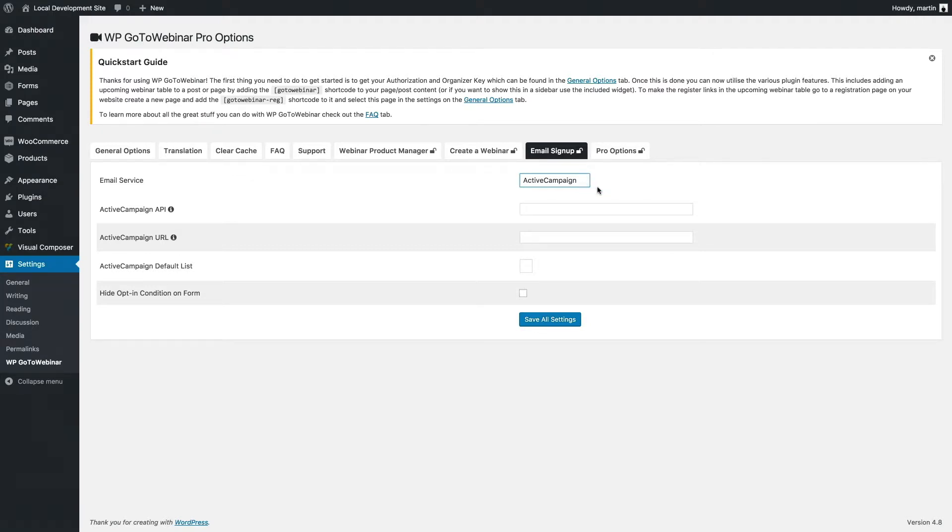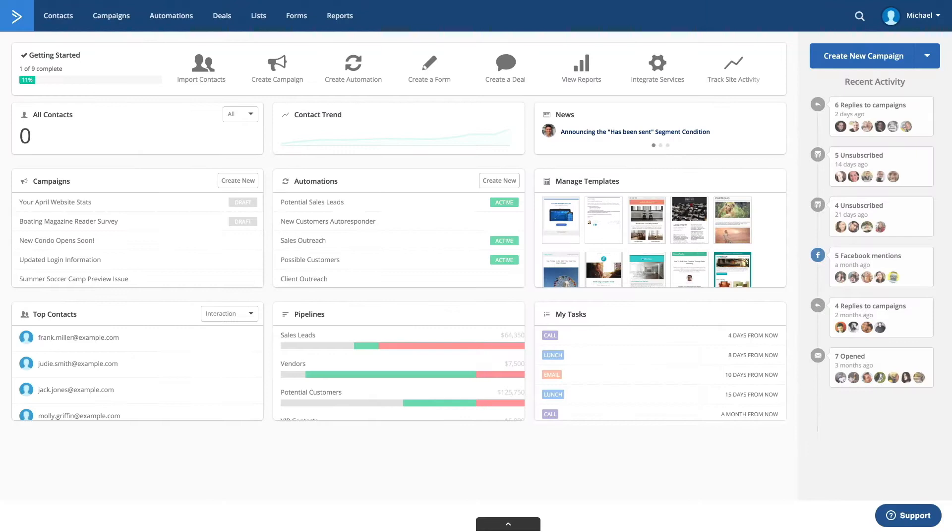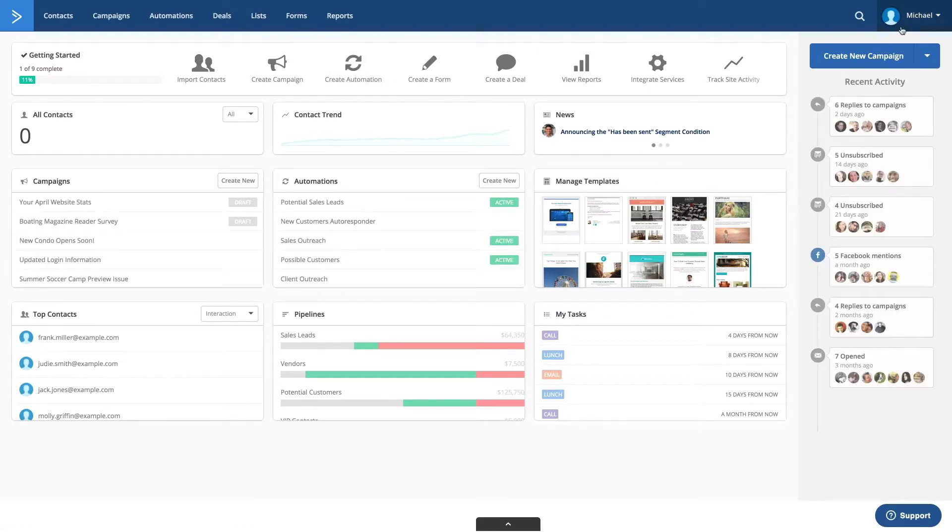In this example, I'm just going to link up Active Campaign to the GoToWebinar plugin. I'm just going to select Active Campaign here, and then if I go to my Active Campaign dashboard area.